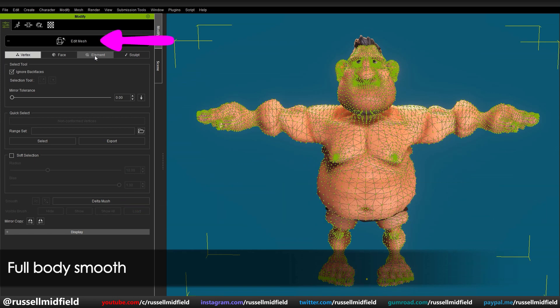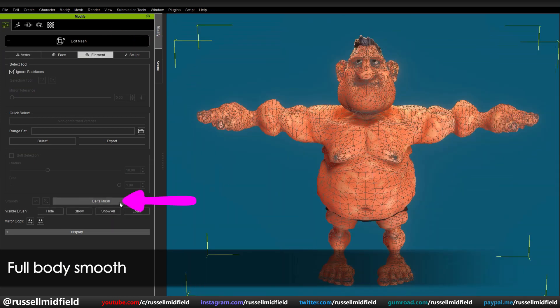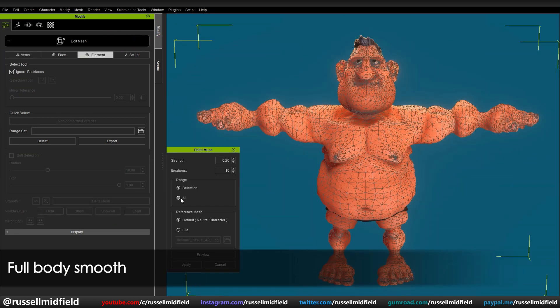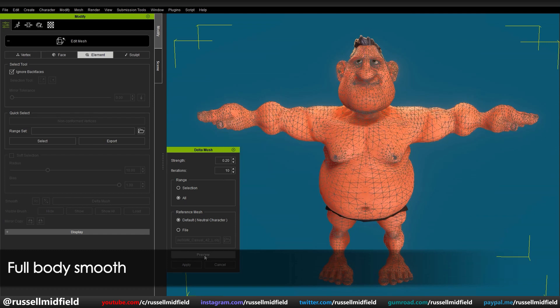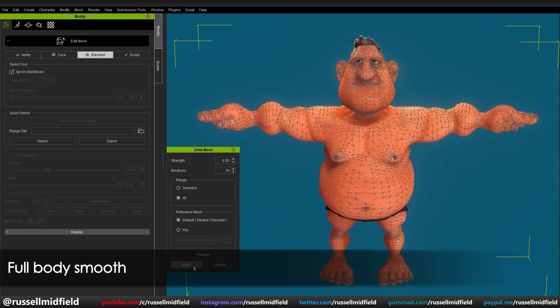Here in the Edit Mesh menu, you can smooth the whole body at once by just selecting all the vertices, clicking Delta Mush, Preview, then Apply. Now the entire model is much smoother and thus better set up for animation.